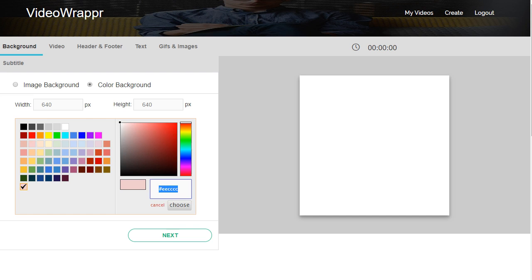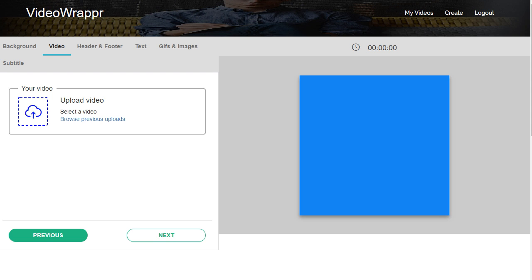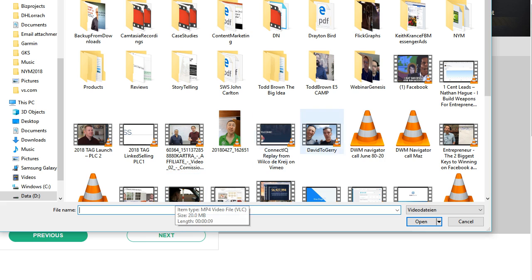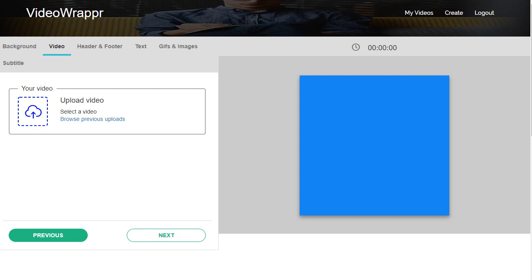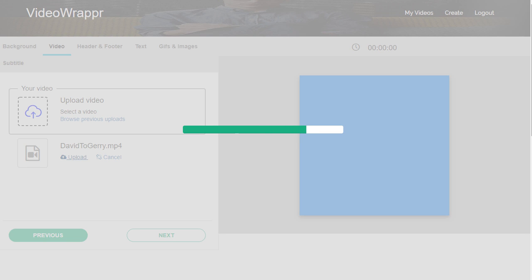Set your background color — let's pretend this is Facebook blue. Now I upload a video. I went cycling down in Girona and met David Miller, and we went for a nice cycling tour. I asked him, because my father-in-law is a big David Miller fan, to do a little shout out to Jerry. And he did. So that's the video you're seeing here. I then select this video and there it is.